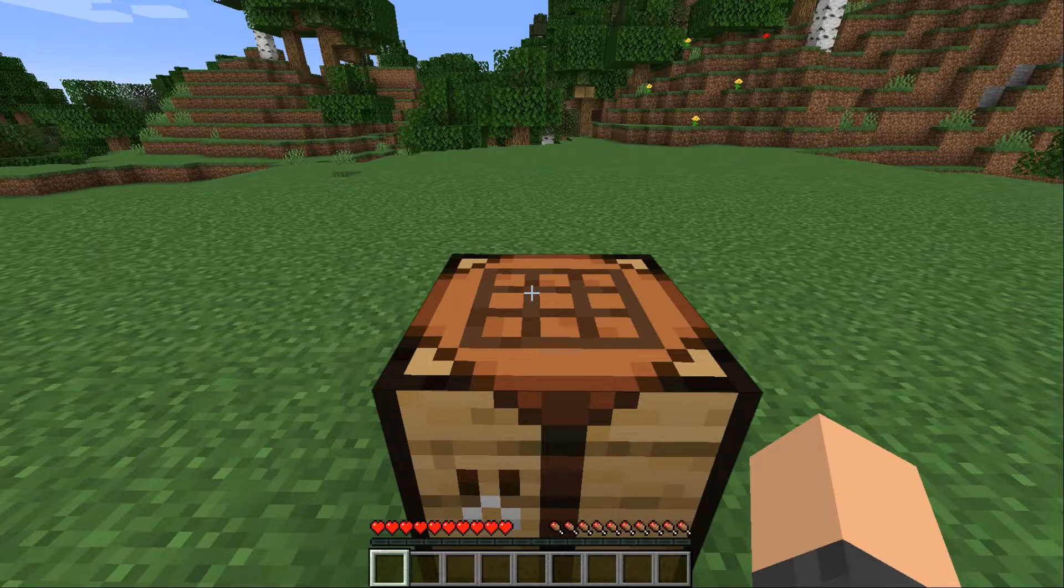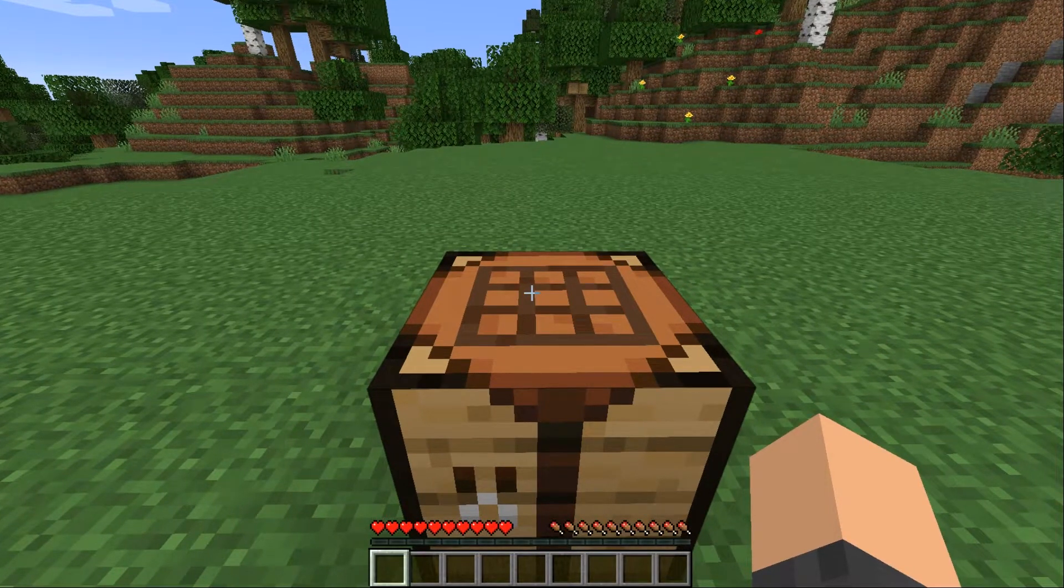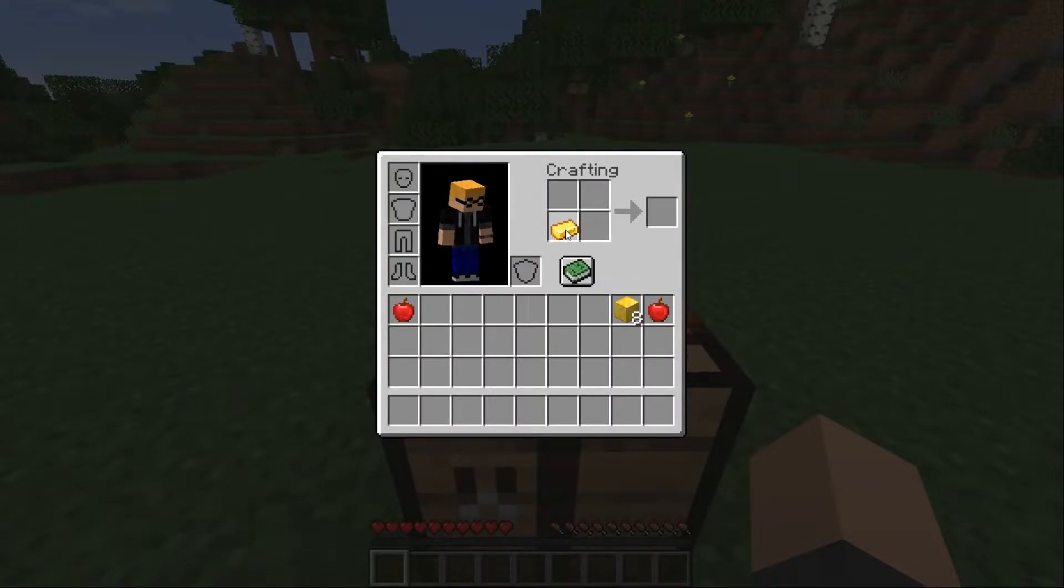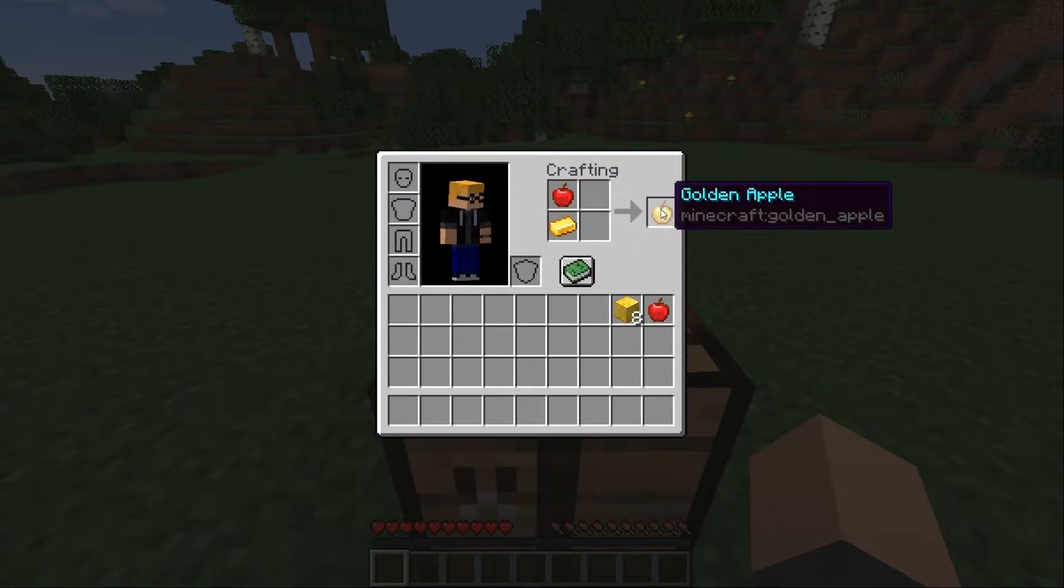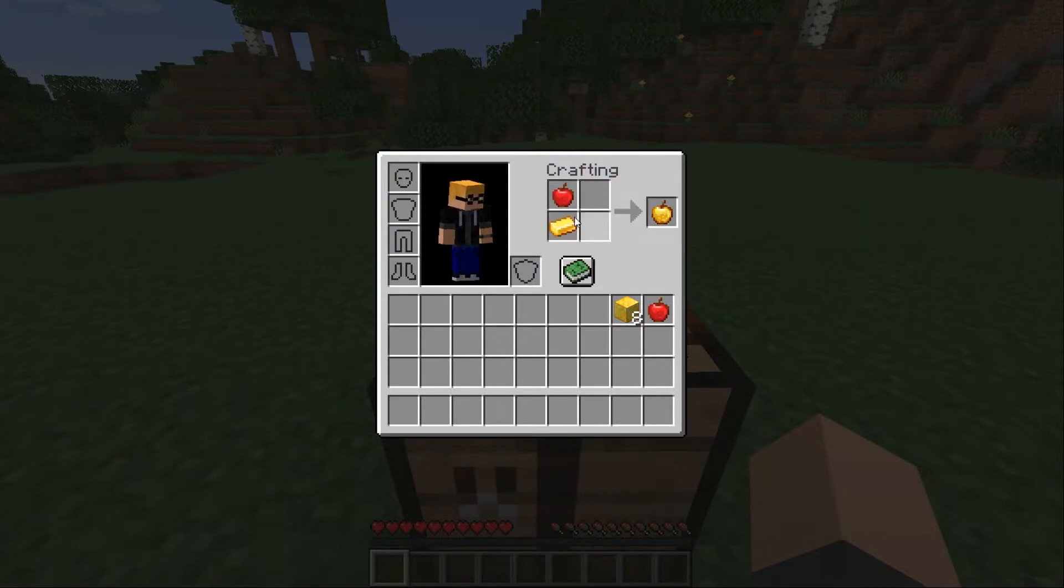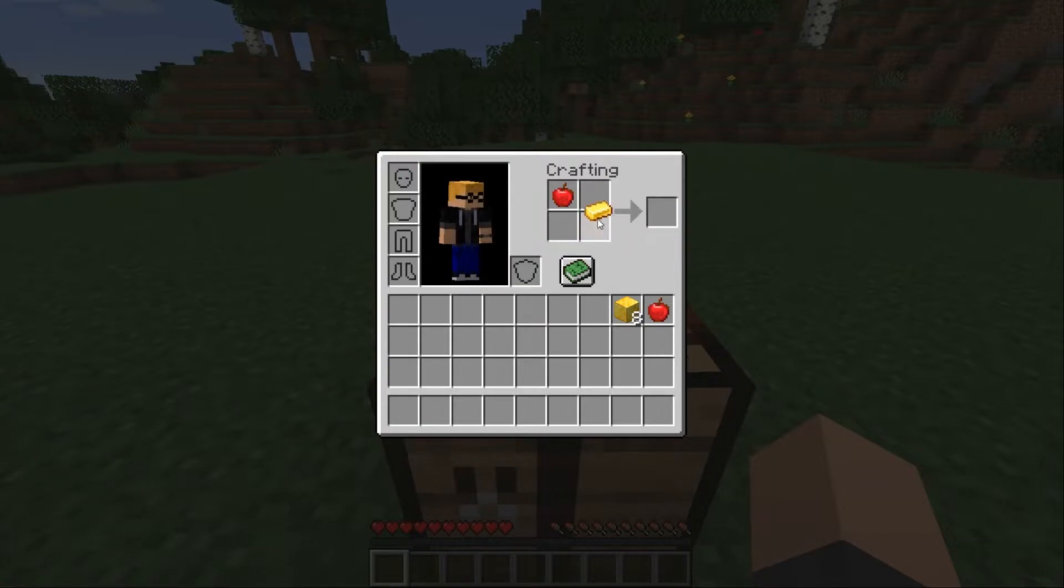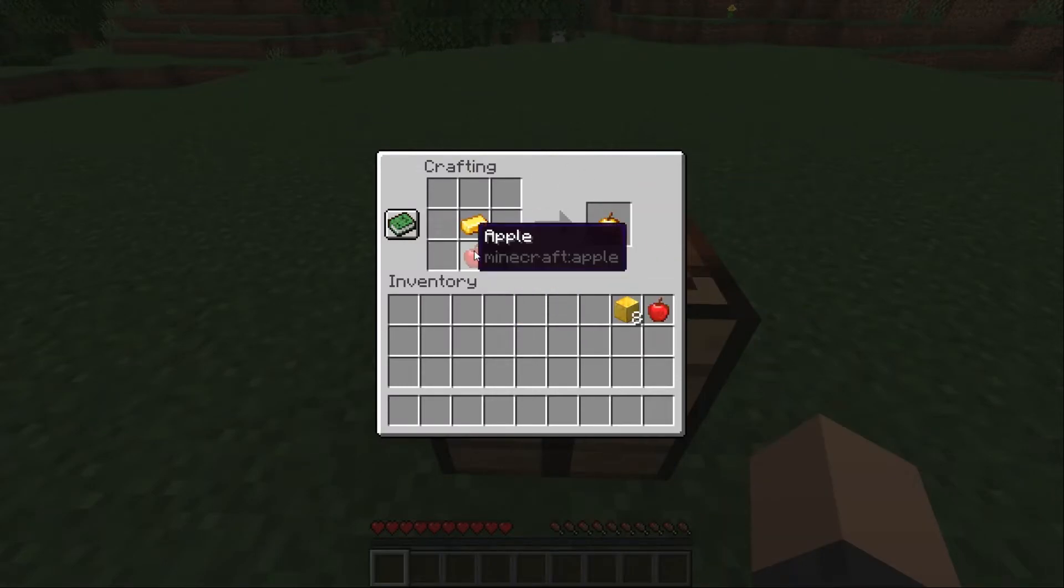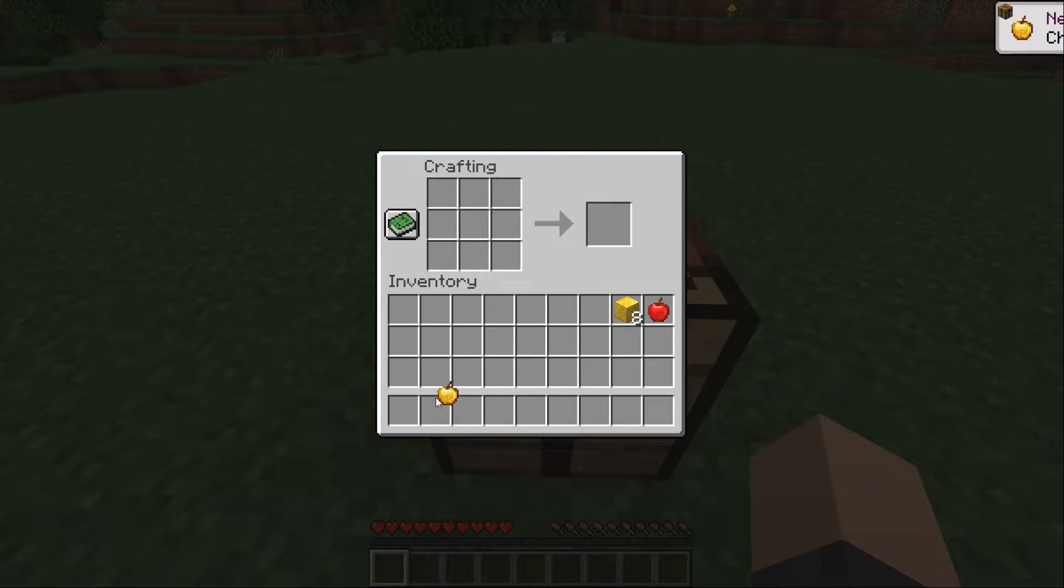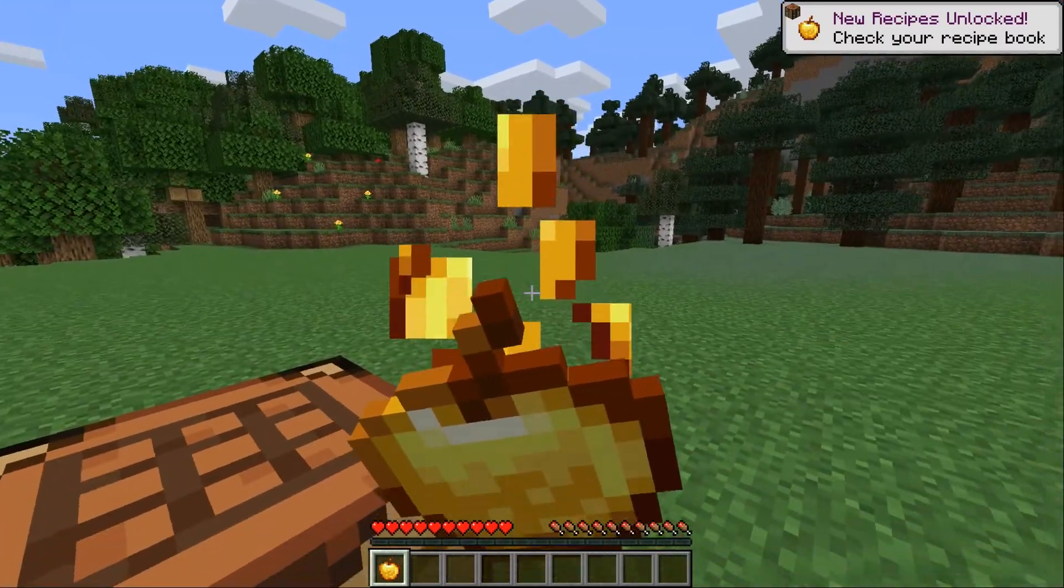Anyway now that we reloaded our data pack we should be able to use our shapeless golden apple recipe. And that can be seen it's working. So when we put in an apple and a golden ingot it gives us a golden apple. It doesn't matter where that golden ingot is or where the apple is. You can put it anywhere in the crafting grid. And it just produces a golden apple. And this is a golden apple it works.